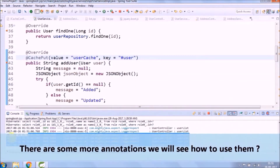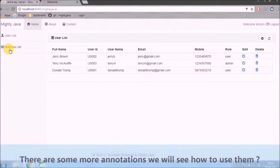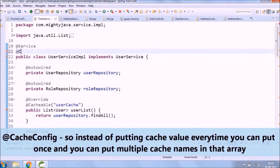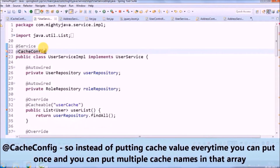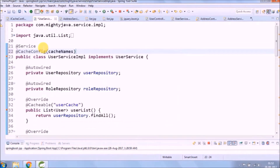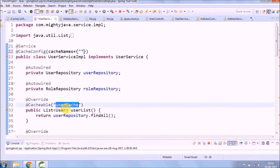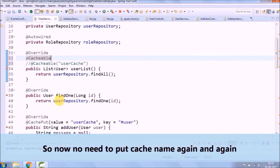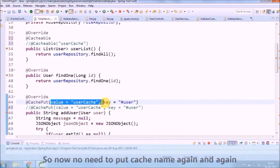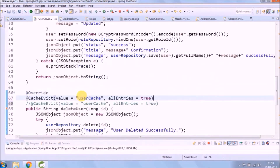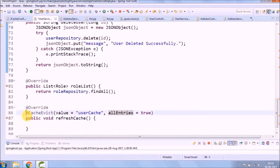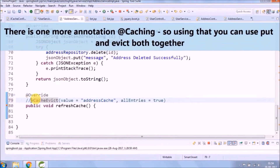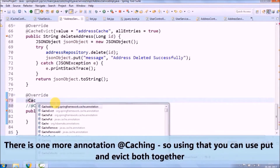There are some more annotations we will see how to use. @CacheConfig allows you to put the cache value once instead of repeating it every time, and you can put multiple cache names in that array. So now there's no need to put the cache name again and again. There is one more annotation, @Caching, which lets you use both @CachePut and @CacheEvict together.